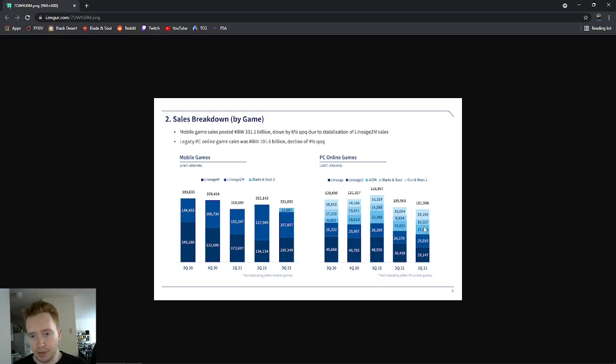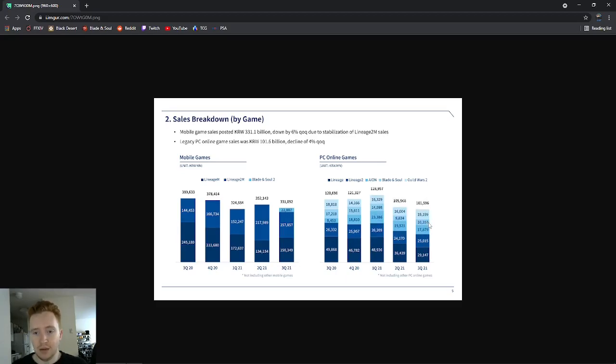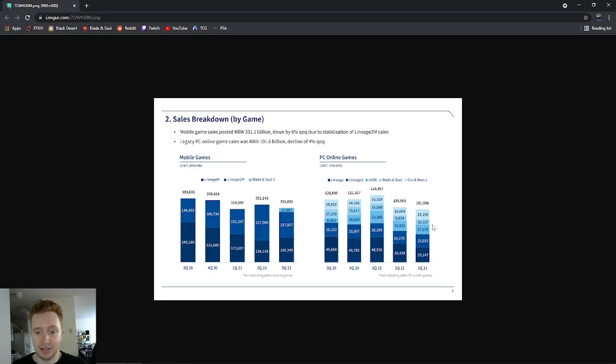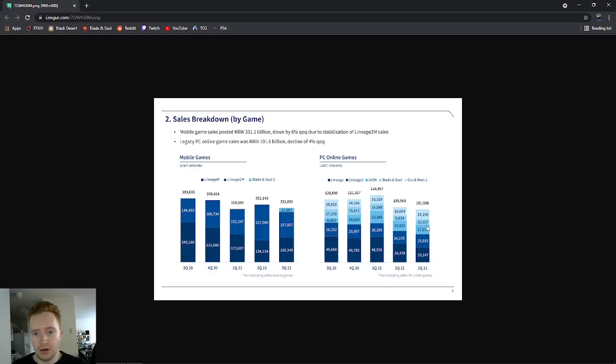You can see that in the revenue report. I expect for the fourth quarter, the final quarter of 2021 for the Korean Blade & Soul market, it'll probably go down below 10 billion again. It's not going to be really that good, just a steady decline. We had a little boost because of UE4, but not really as much as a lot of people were expecting honestly.